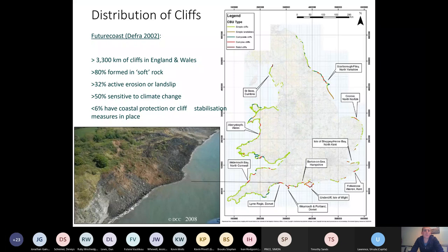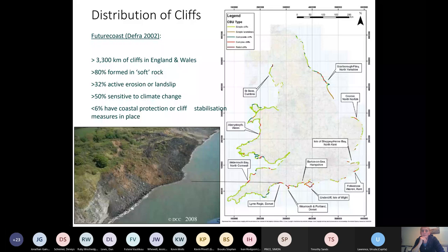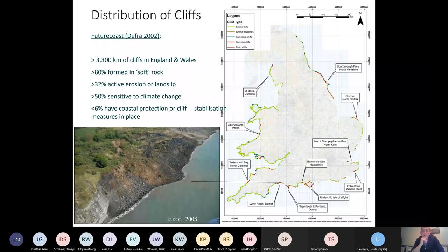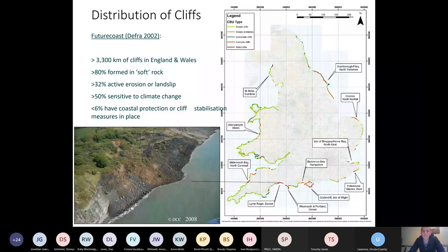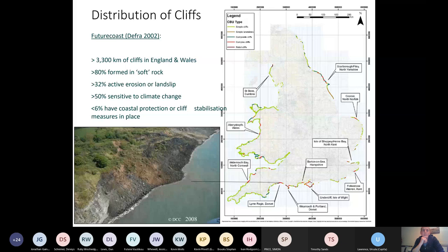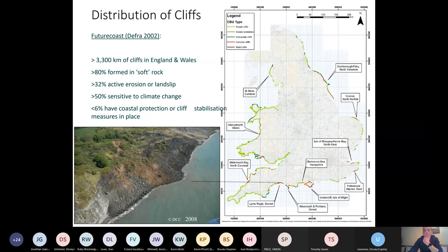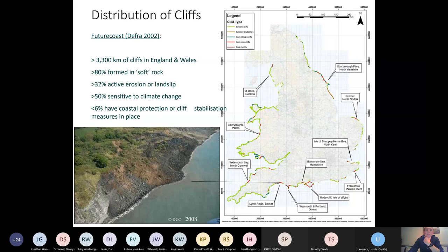Okay, so this is something from Future Coast, looking at the distribution of cliffs through England and Wales. So you can see the vast majority of the UK coast or the coastline of England and Wales is formed as sea cliffs and these can be broken up or classified based on their geology. Simple cliffs, compound cliffs, complex cliffs, that kind of thing. You can see here some of the statistics, 80% of the cliffs are formed in soft rock, so you would expect those to be significantly affected by wave erosion. 32% have an active landslip going on, 50% of them are sensitive to climate change projections, and only 6% have coastal protection or cliff stabilization measures in place. So there is a pretty significant issue with sea cliffs and high precision monitoring is one method that we're using to look at these things.